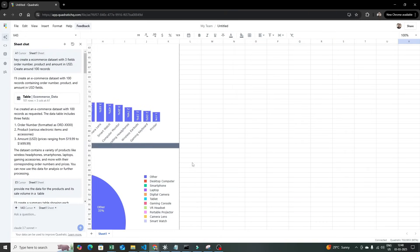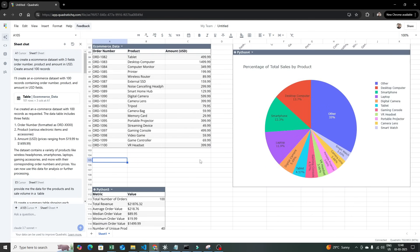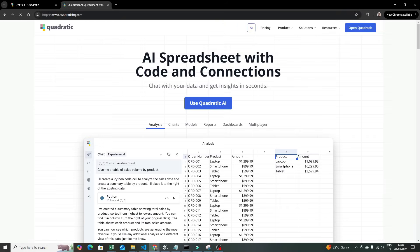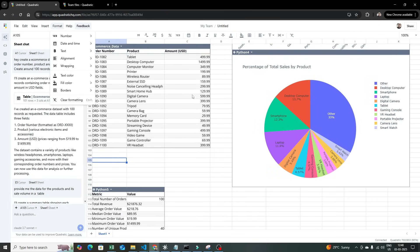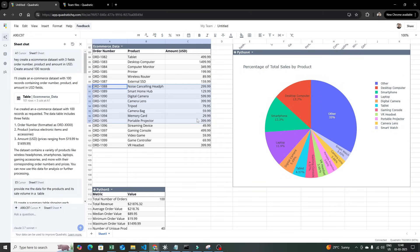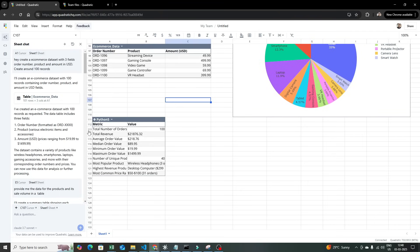I hope you like this video and understand how to use this platform — just try it out. Along with this, any kind of styling that you really want to do in this spreadsheet you can do it. For example, I can highlight cells with green color — whatever things we do in Excel, that styling is available and applicable here. It's a very good product all together.